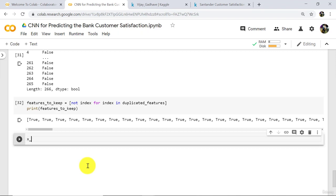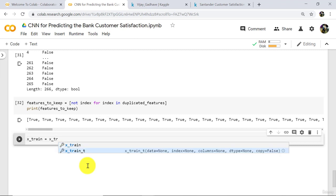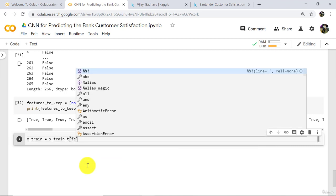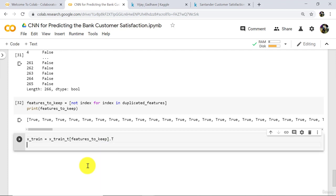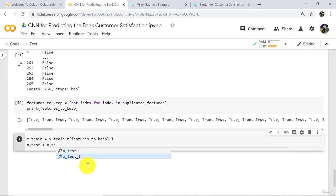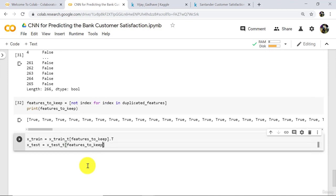Now type: x_train is equal to x_train_t at features_to_keep, then dot transpose. And the same with x_test: x_test is equal to x_test_t at features_to_keep, then dot transpose. Execute.